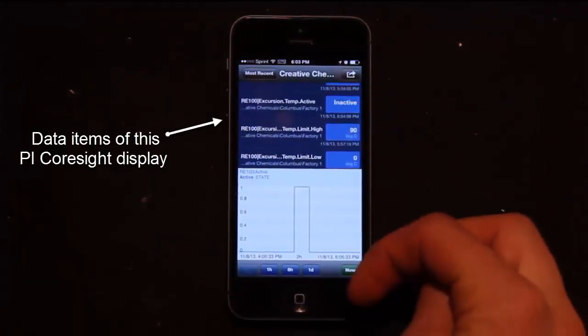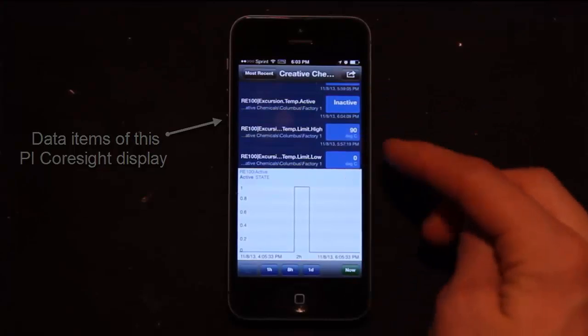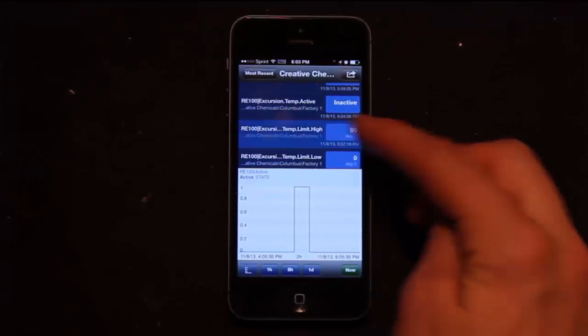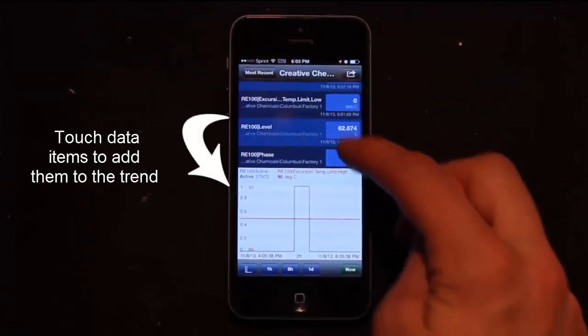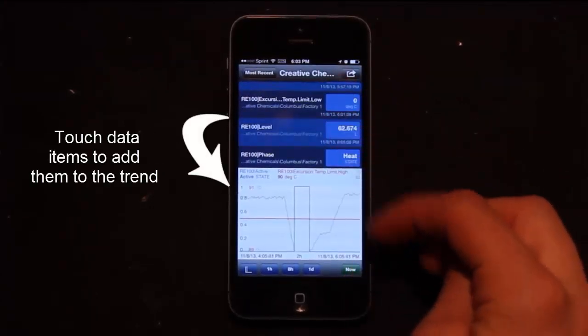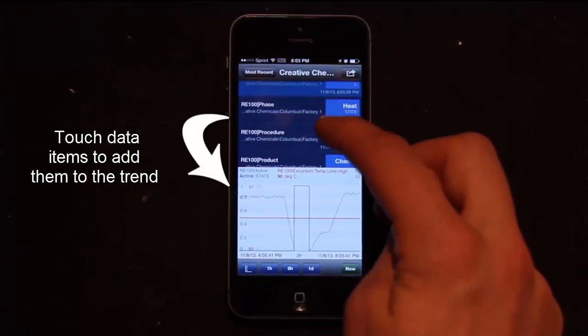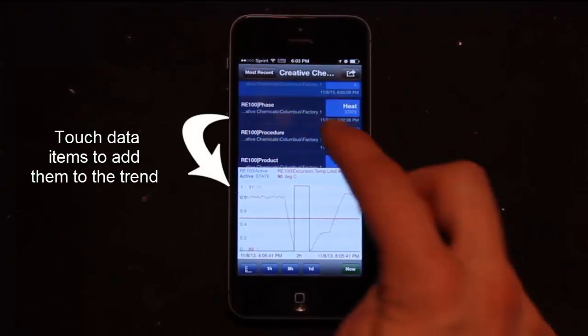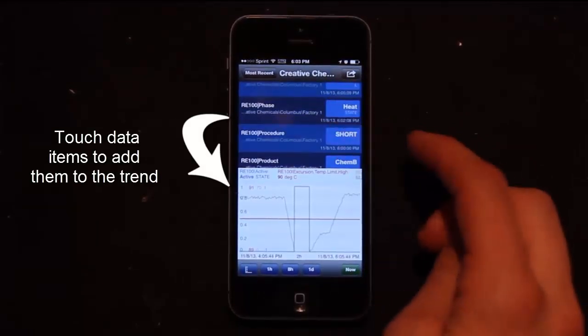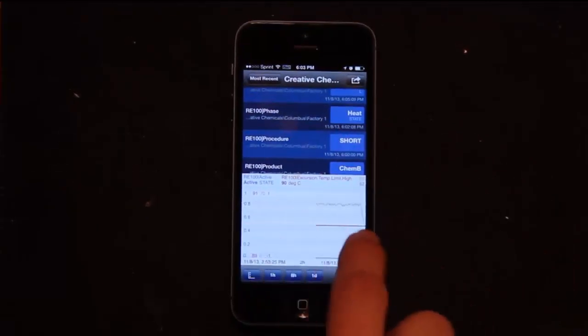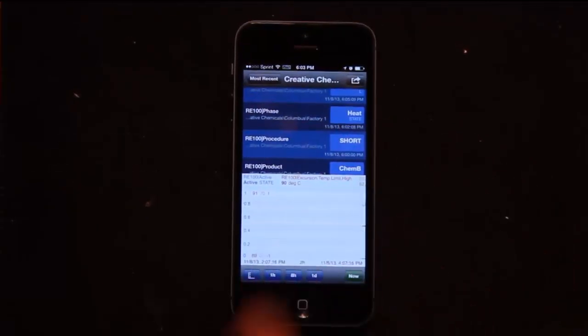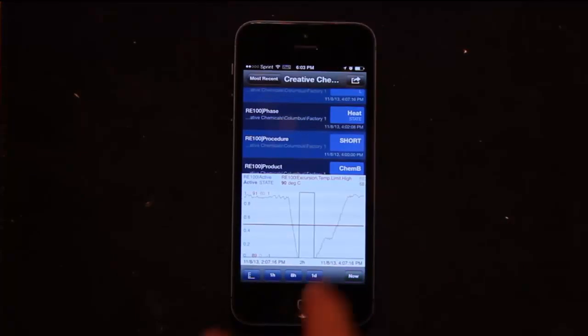I also have a trend. If I click on any of the pieces of data, they'll be added to my trend. From there I can move my trend around and load up new data.